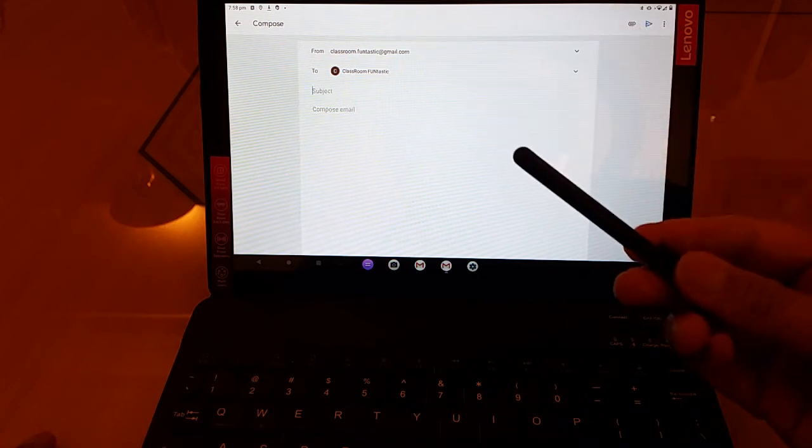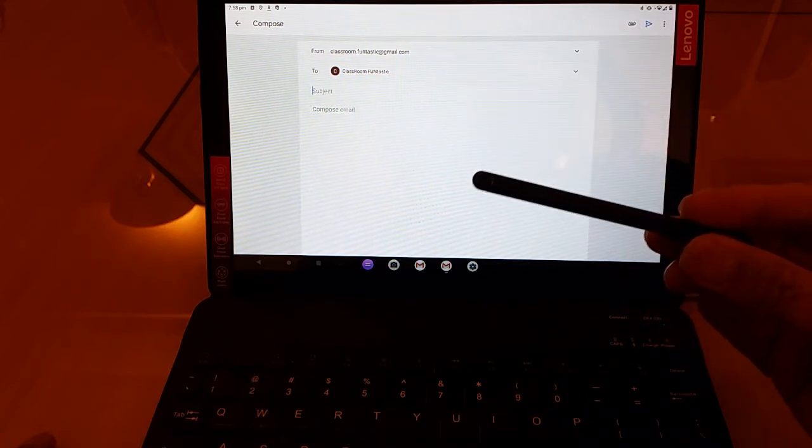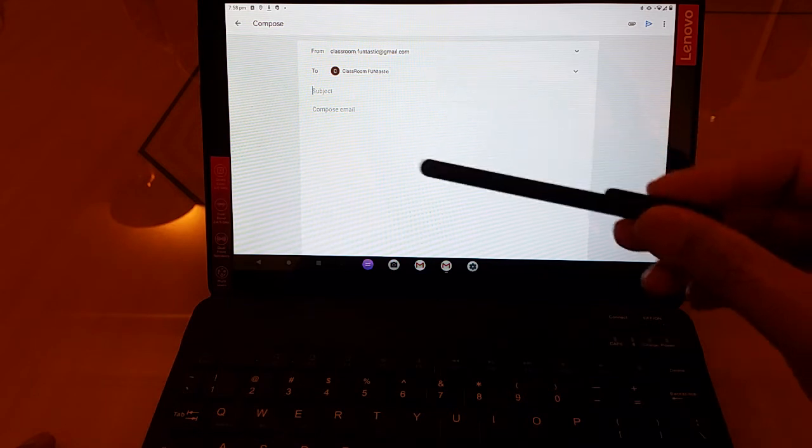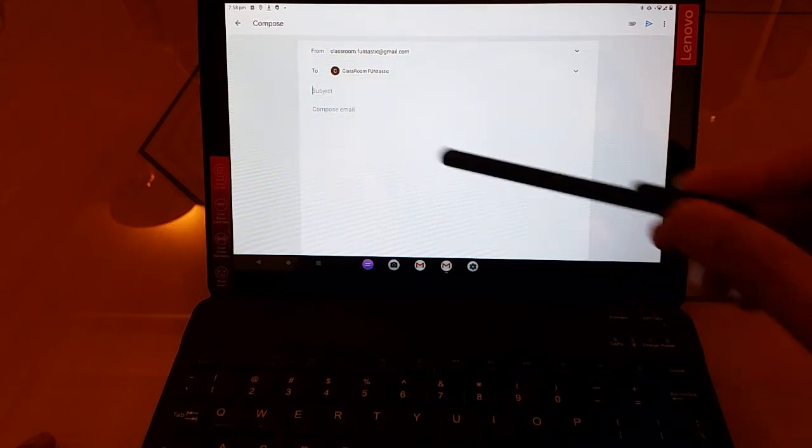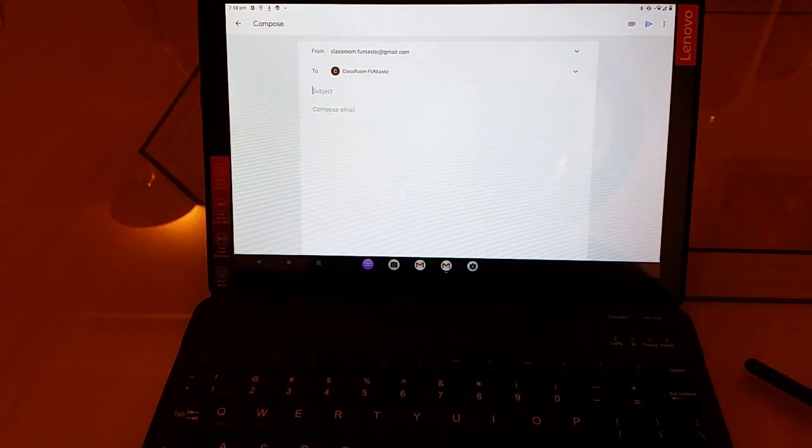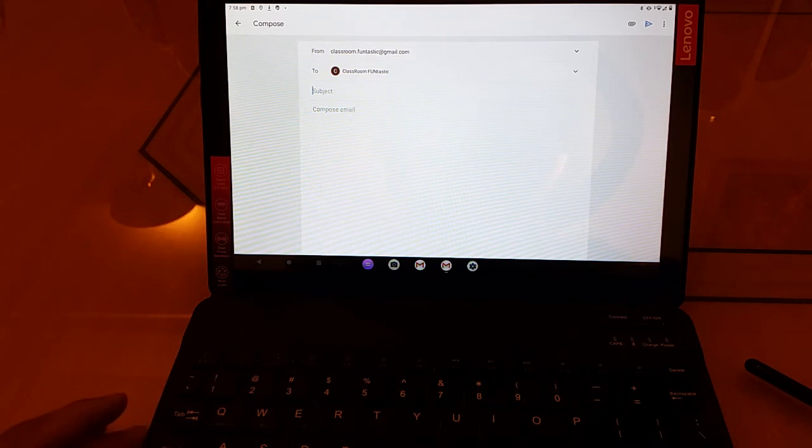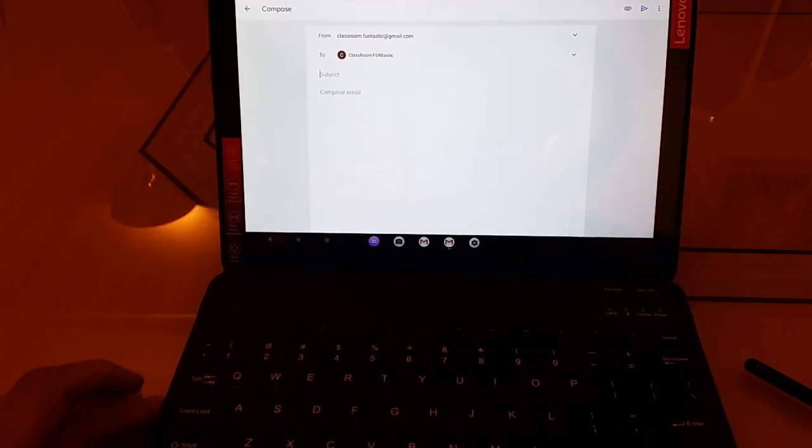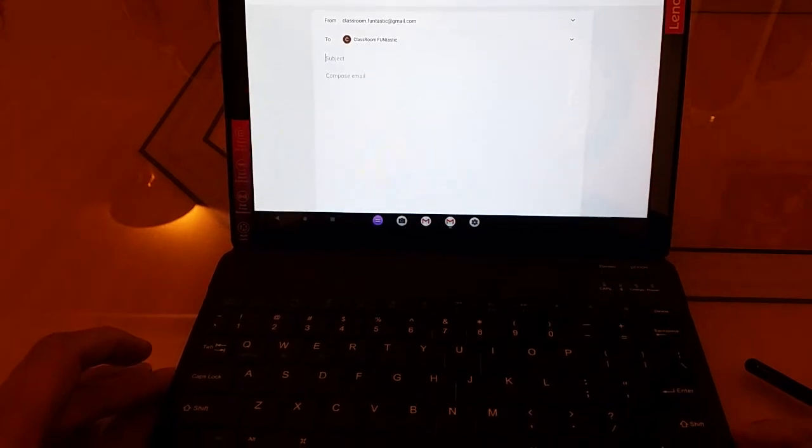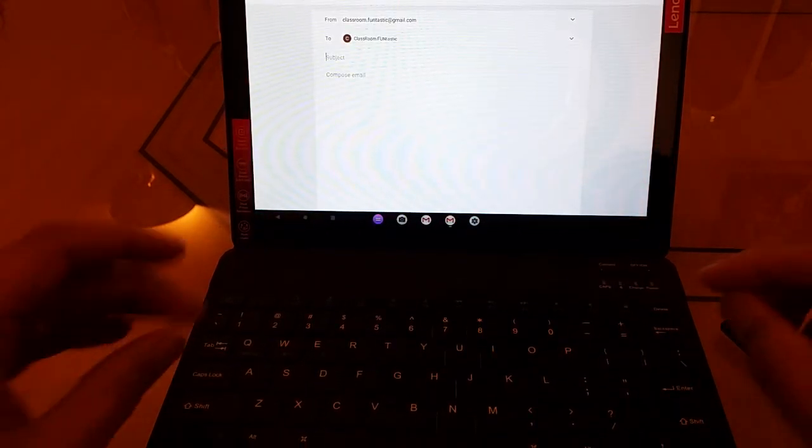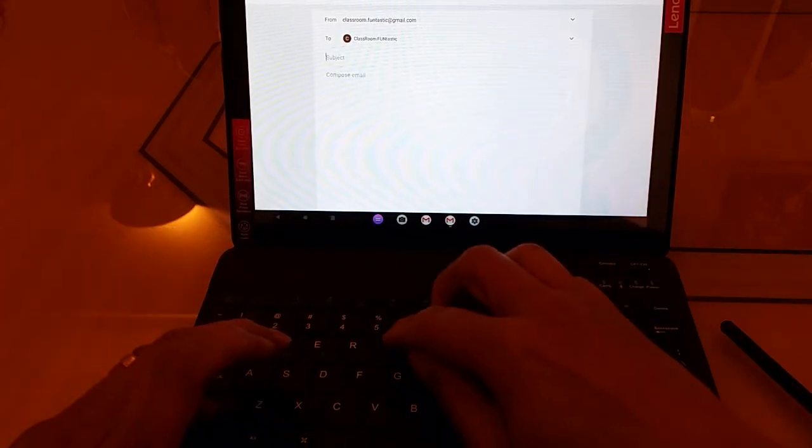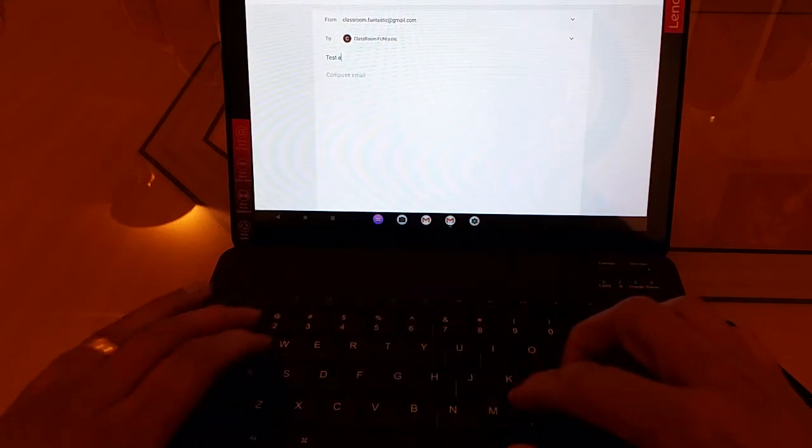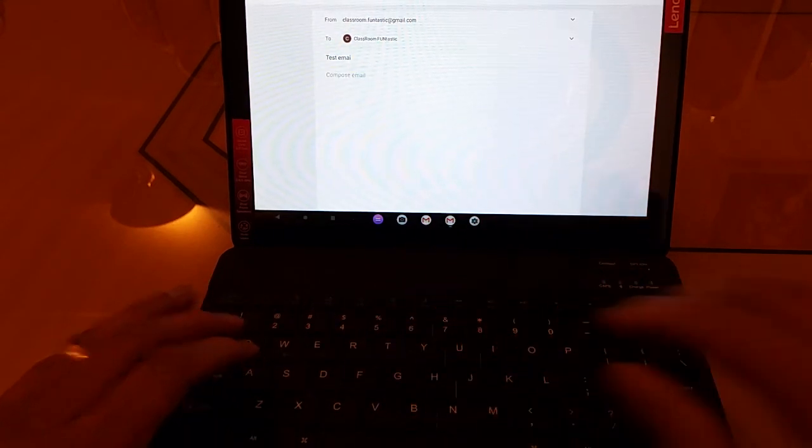Now, instead of using this stylus and the keyboard on the screen, let's try typing it on our keyboard that we've just connected. I'd just like to push this back so that you can hopefully see the keyboard a little bit better. So subject could be something like test email, perhaps.